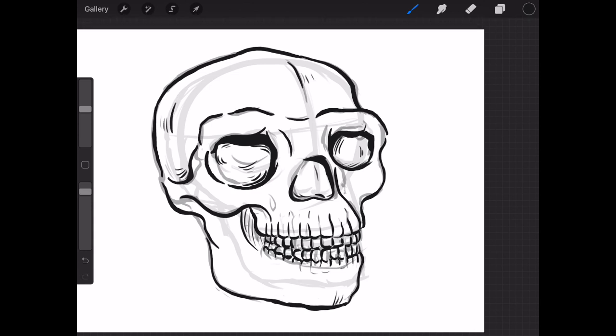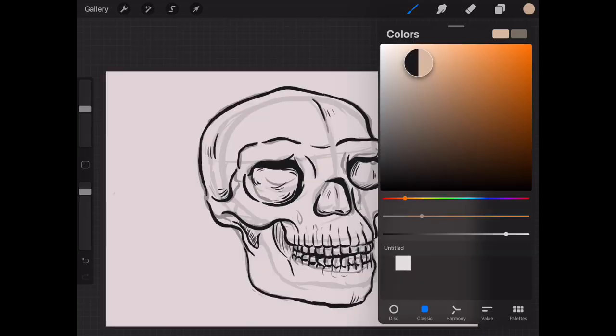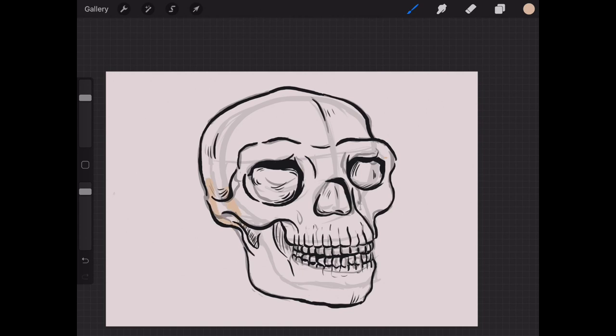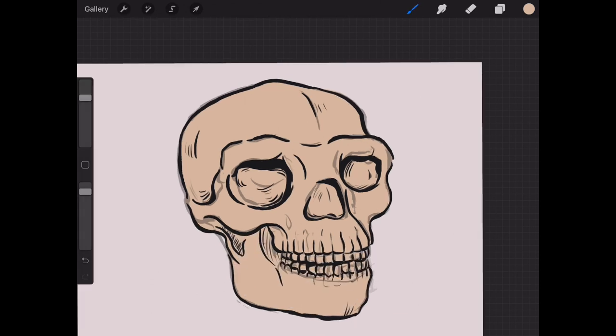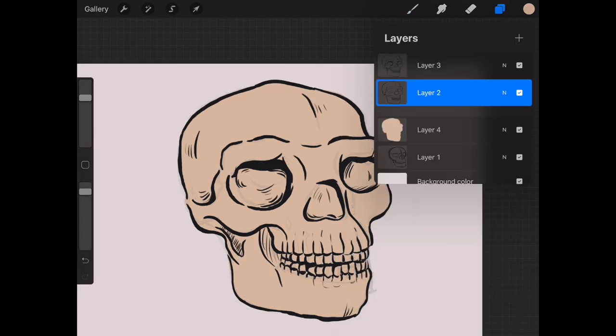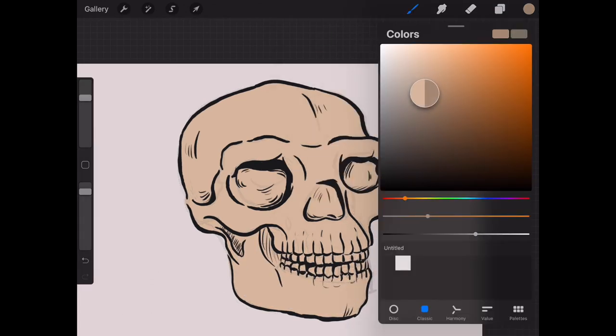My final step is going to be coloring my skull, and I wanted to use a sort of aged and weathered color palette as if this skull, despite its completeness, was pulled out of the ground and put in a museum display. I'm going to start with a mid-tone shade, a sort of light yellowy brown. Next, I'll go in with some darker, cooler tones.